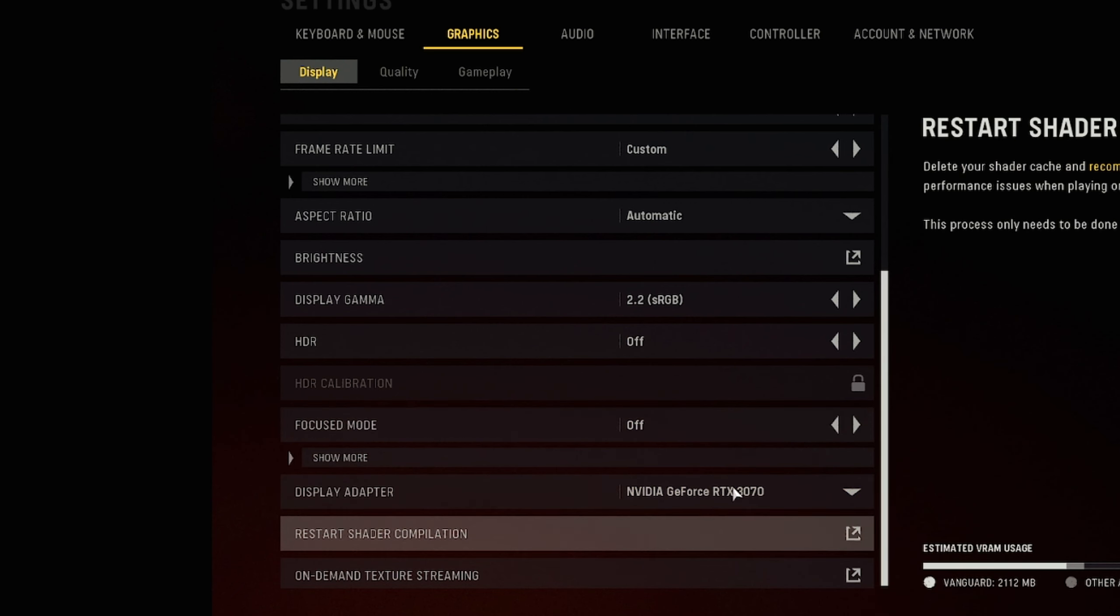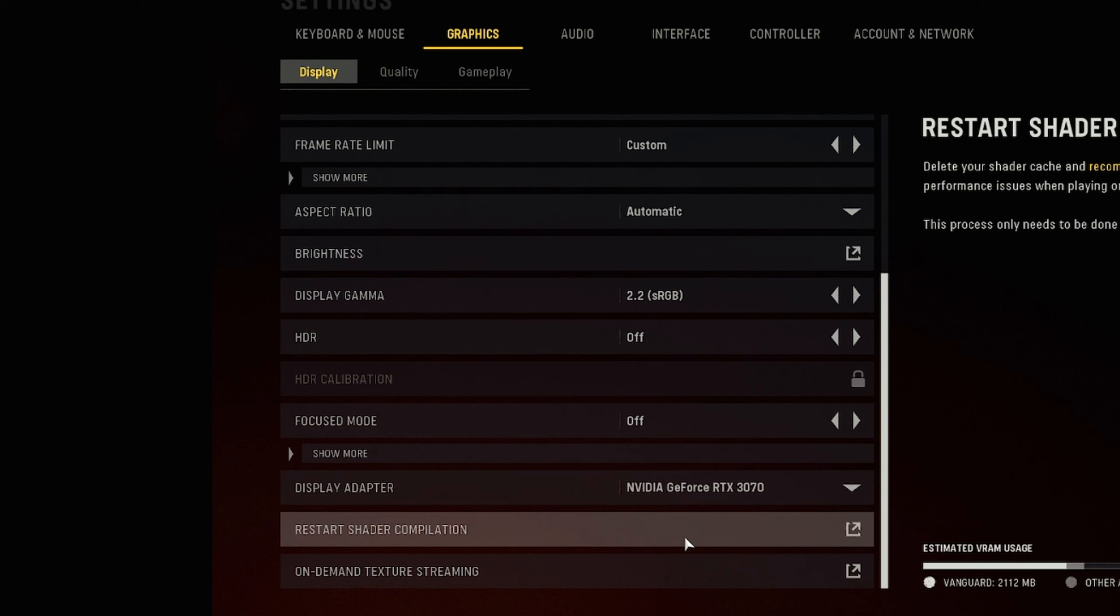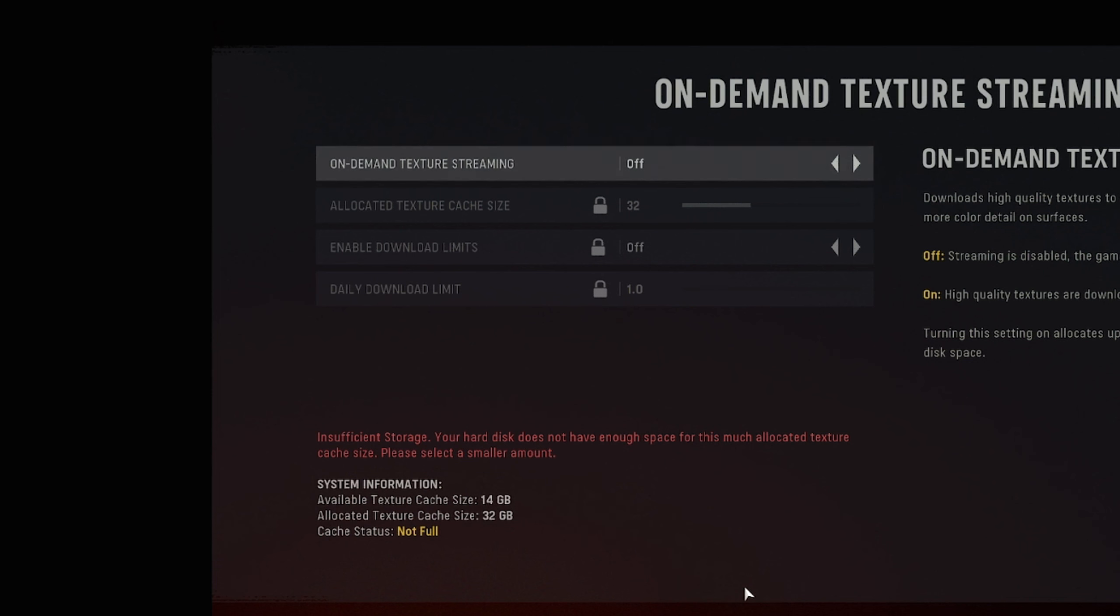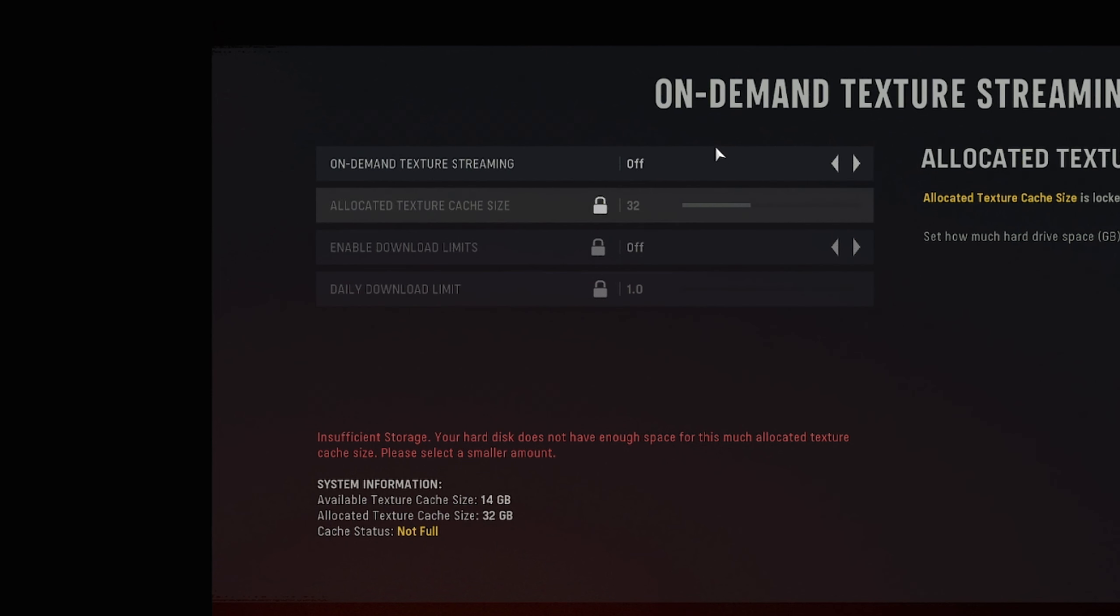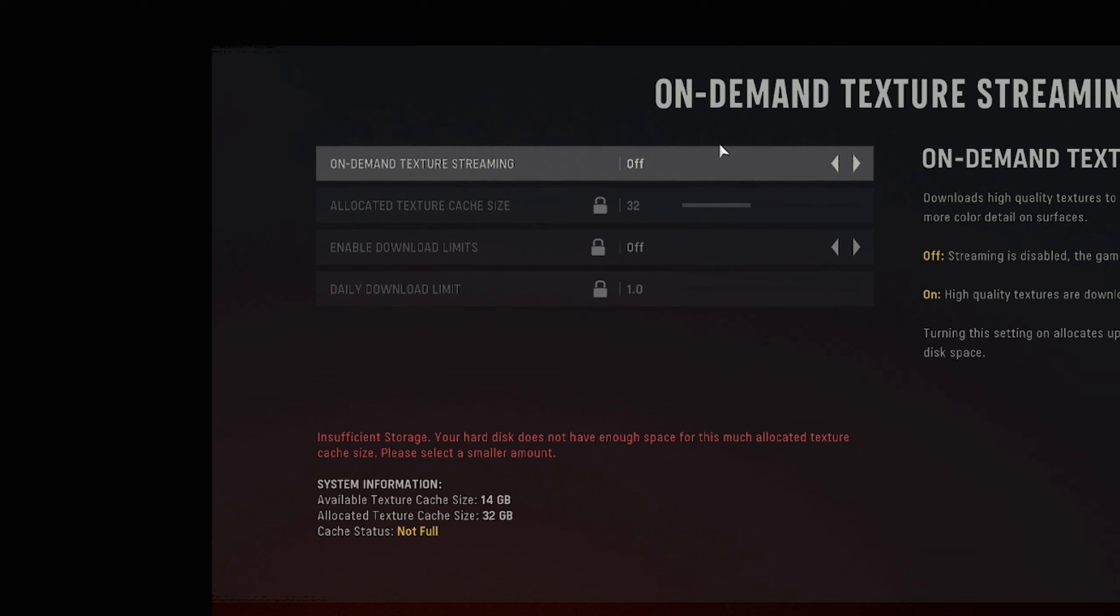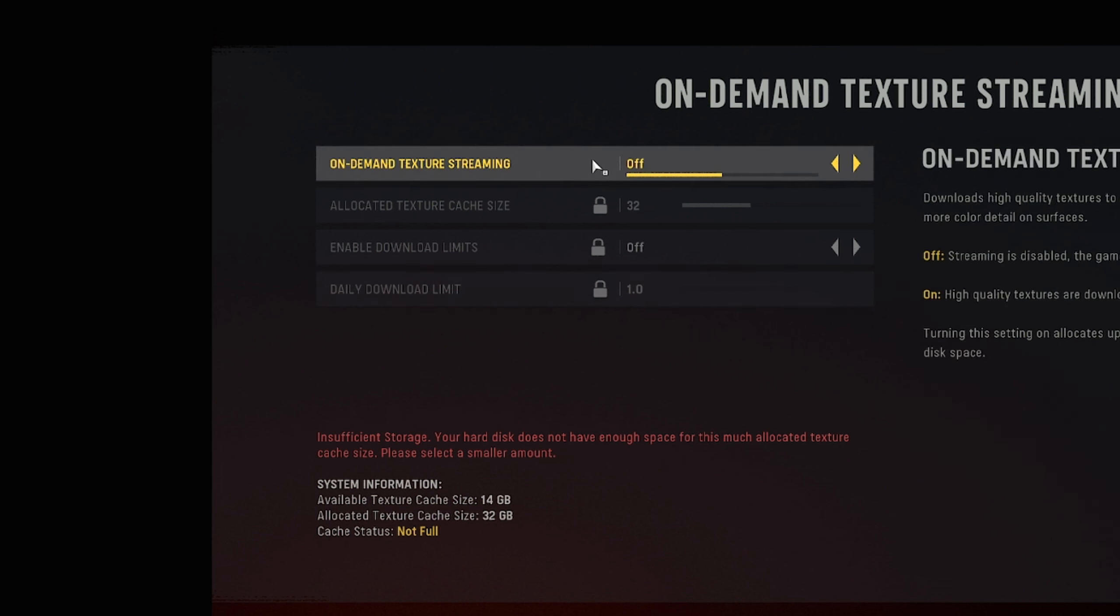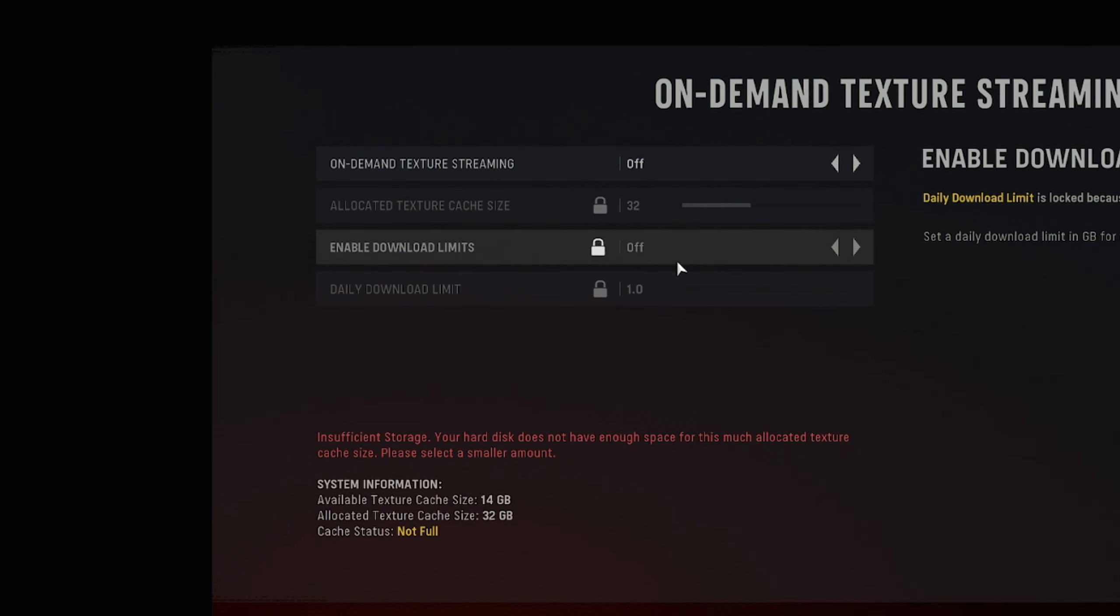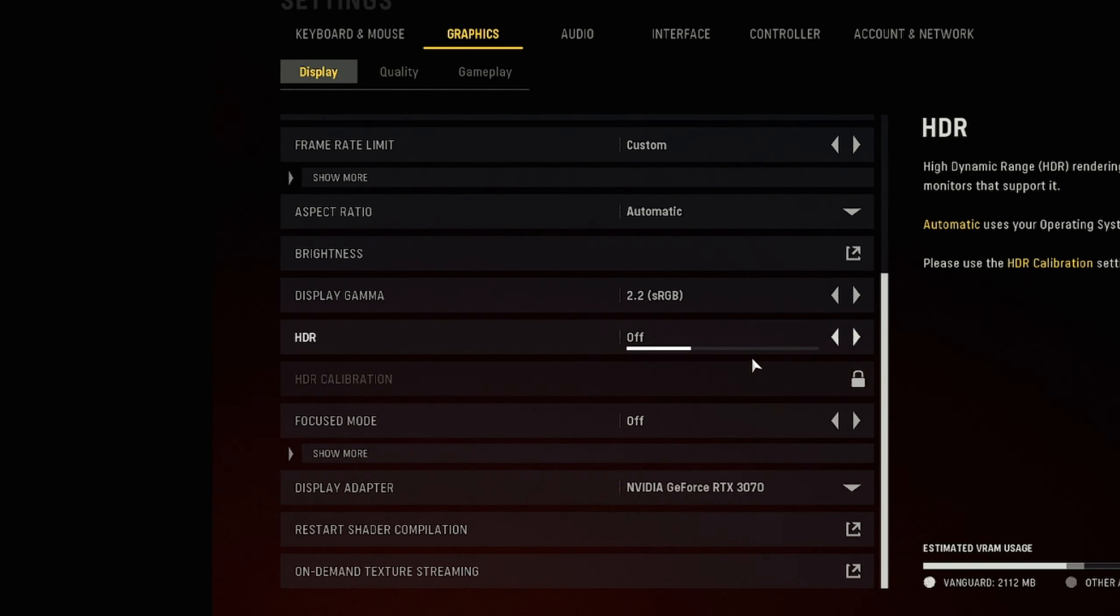Basically on demand texture streaming you want to go in here, make sure you turn this off. You do not want on demand texture streaming on, it's going to help you guys out so much when it comes to the latency and when it comes to that random packet loss that you get in game. Turn this off, it's going to fix it, it's a lot better, trust me, you want that off.